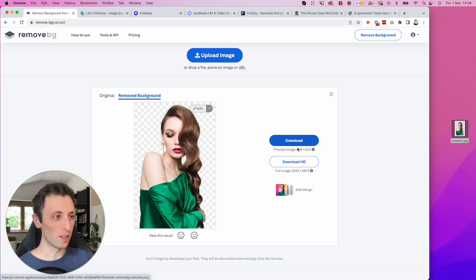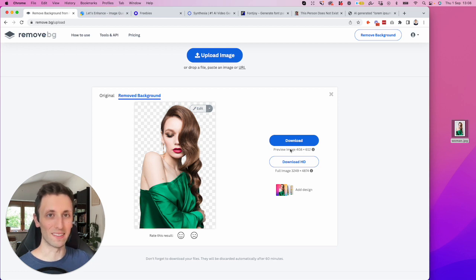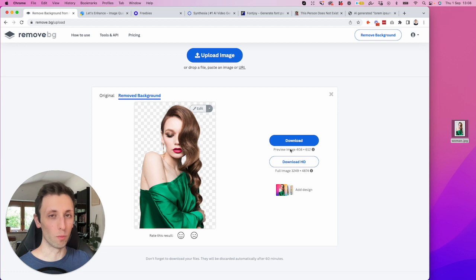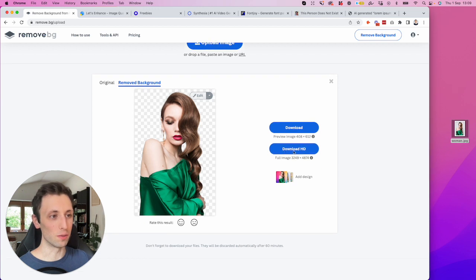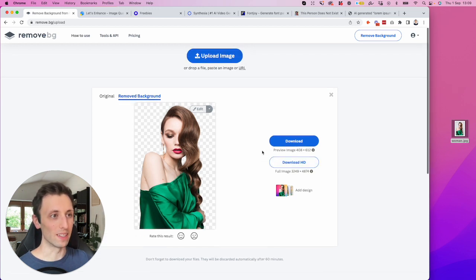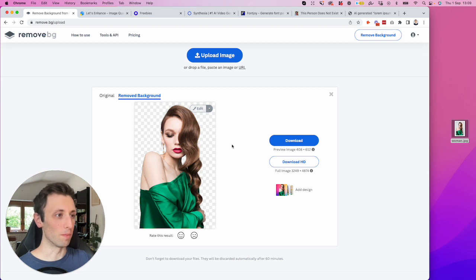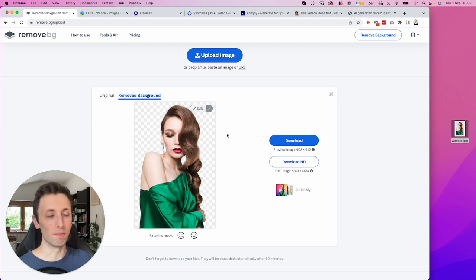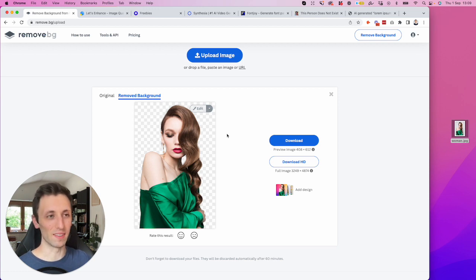And you can download the preview image. Usually it's between like 400 up to maybe like 600 pixels of width, which is quite enough in most scenarios. But if you need the full HD version, you're going to need to purchase credits, which is round the back credit. So that's something that is going to be worth it.